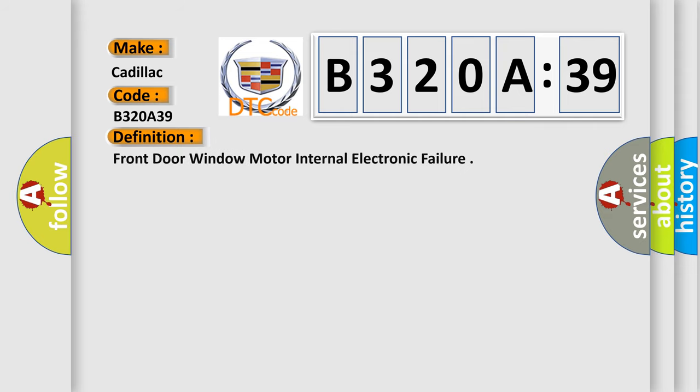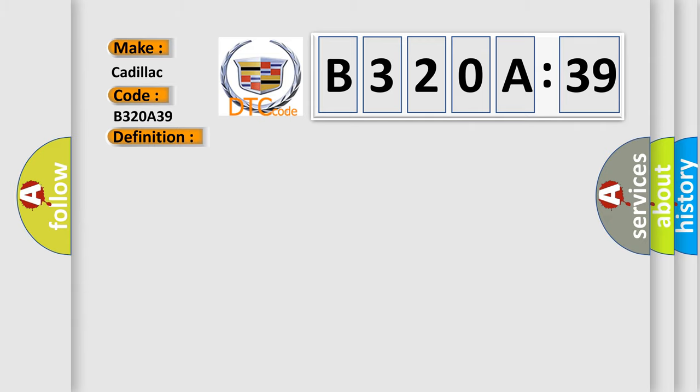The basic definition is Front door window motor internal electronic failure. And now this is a short description of this DTC code.